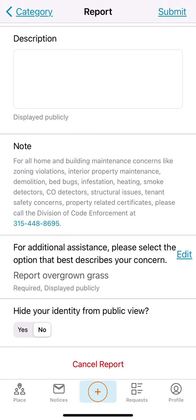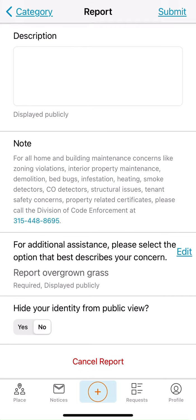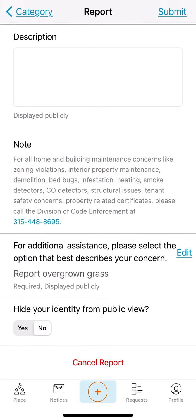Users are encouraged to submit with an account so you may receive updates on the progress of your request and get notified when the service request has been resolved. Users can also hide their identity and submit a request by selecting Yes or No from the toggle bar. Click Submit when you are ready and your request will be submitted. Users who have signed in will receive an email confirmation and status updates as their request moves forward.